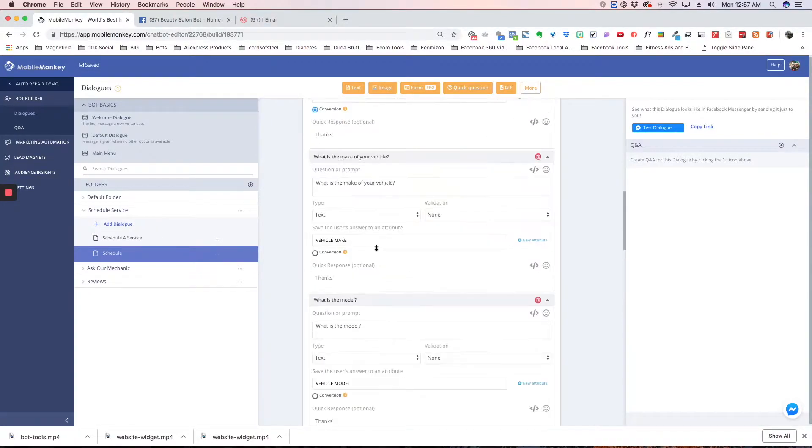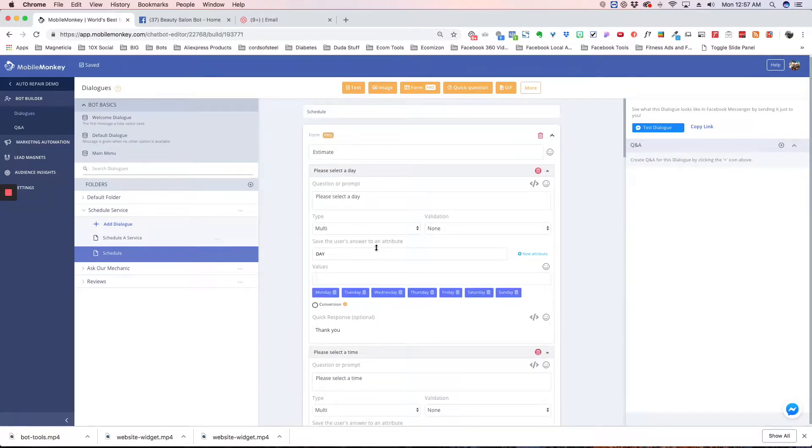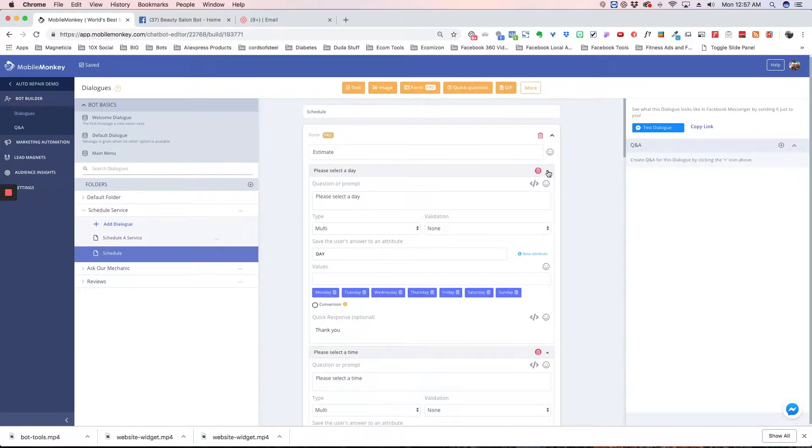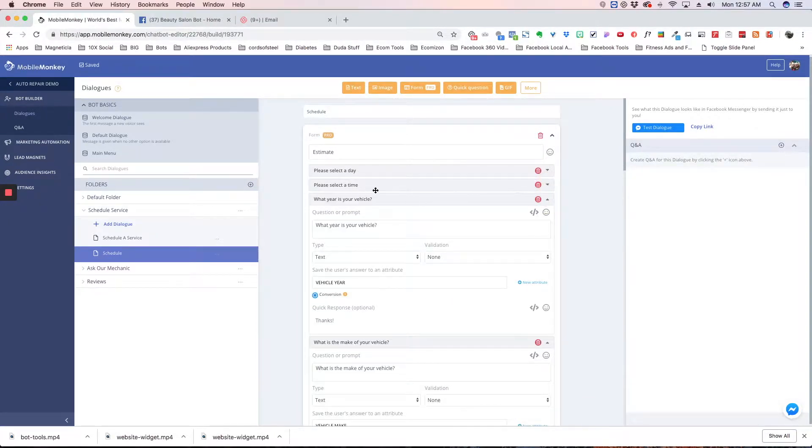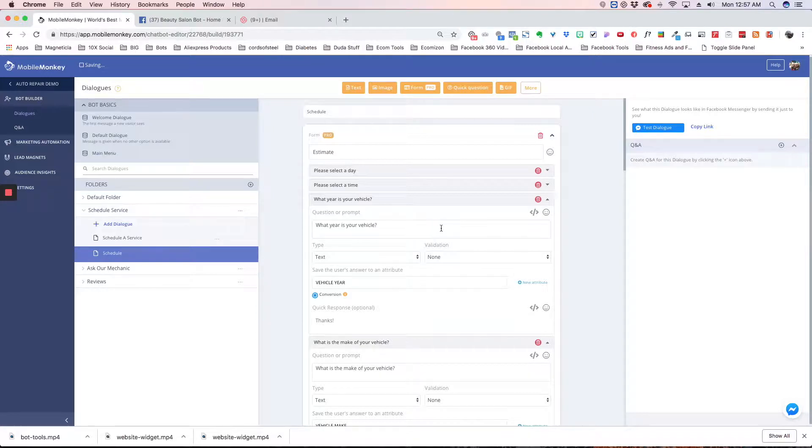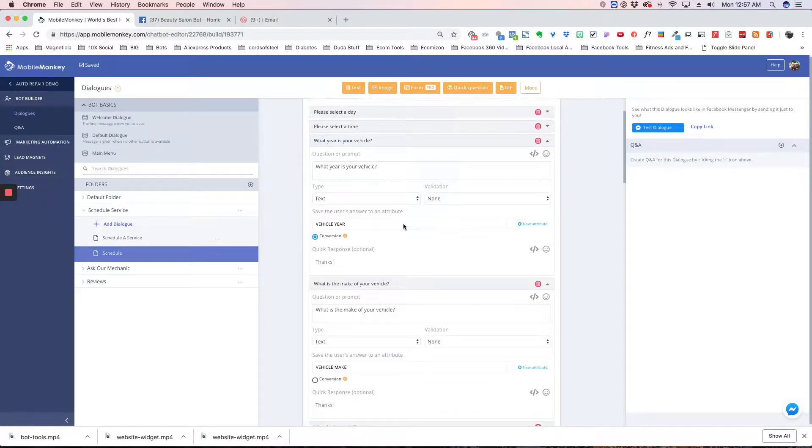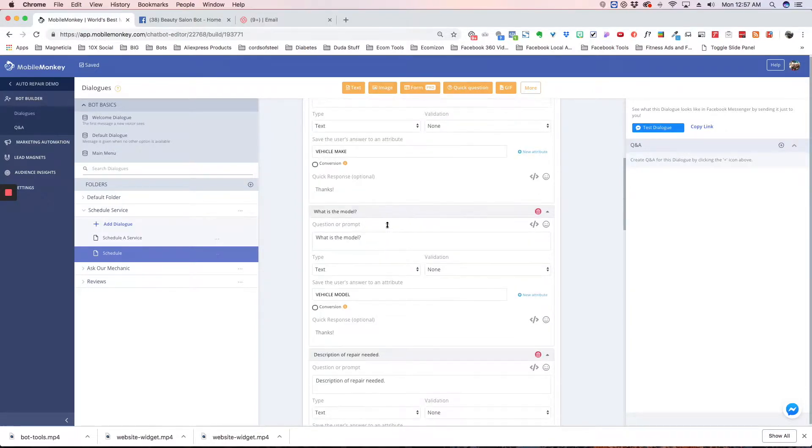What's cool about this form widget is you can collapse these questions and drag them. So let's say I wanted the time in front of the day - I can drag it to organize it better after I've built it. You can also add new questions.